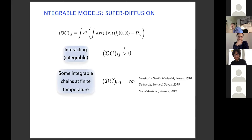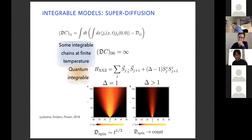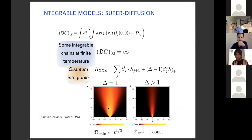There is a lot of numerical evidence, although not perfect because it's hard to simulate quantum systems. This is a simulation of the Heisenberg chain — the spin-1/2 chain. State-of-the-art numerical simulations, done in the group of Thomas Prosen a few years ago, show that for the isotropic Heisenberg with no anisotropy in the z-direction, the spreading is not proportional to t to the one-half — it's something larger.